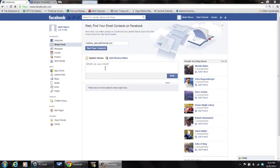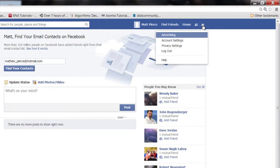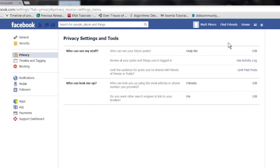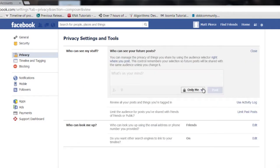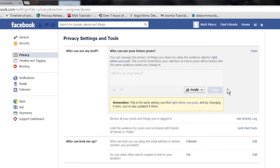Once you get logged in, you're going to want to go to this icon up here and go to privacy settings. You'll see it says 'who can see my stuff' — you can edit that, and if you make it public then everybody can see it, no matter who they are.